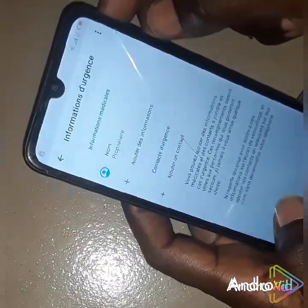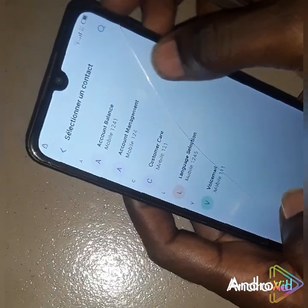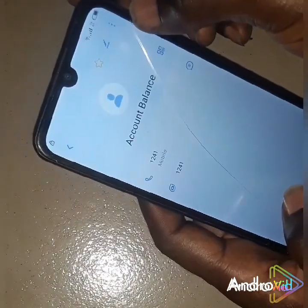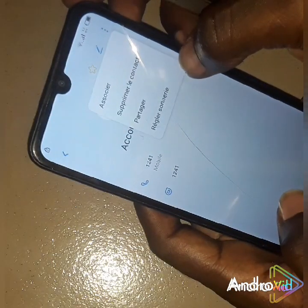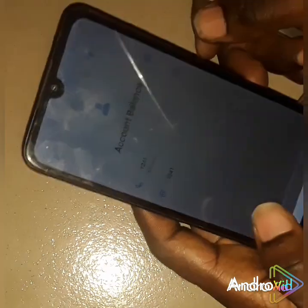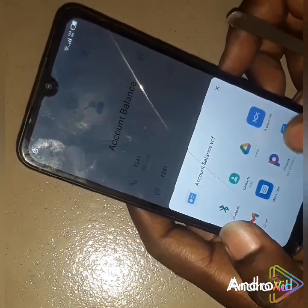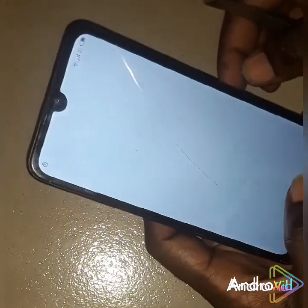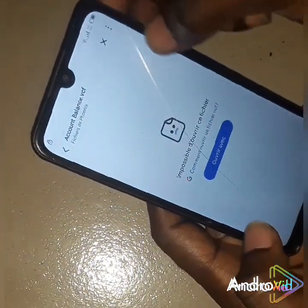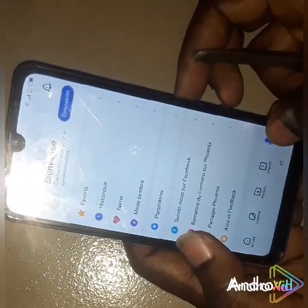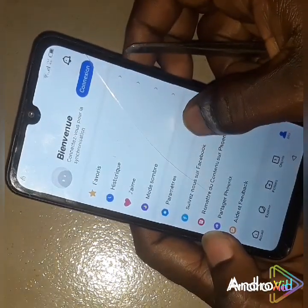Tap on Emergency twice. Come here, then you add a contact. Just follow my steps. You come here, then you go to Parameters — that's the Settings.